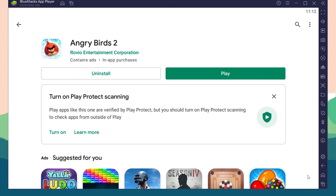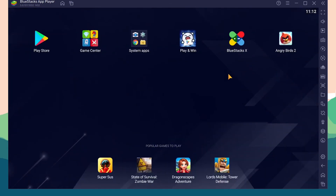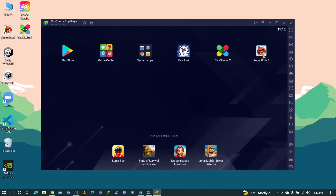The installation is complete. You can play the game by clicking Play, or close the window and go to the Home option where you will also find the installed game. You can also find and launch the game from the Windows taskbar.